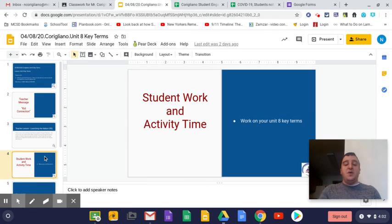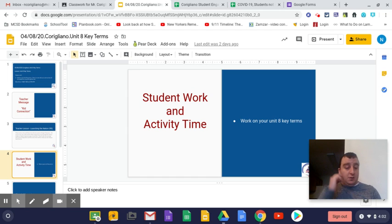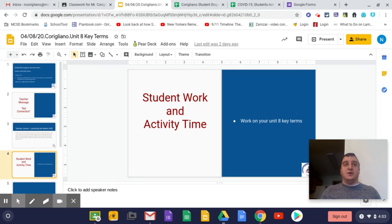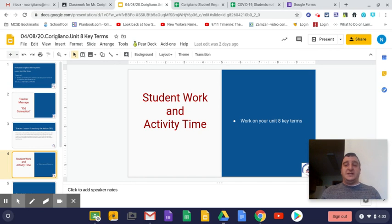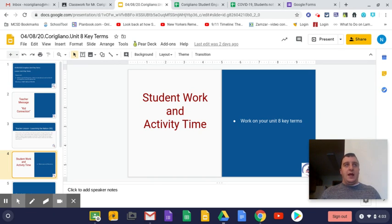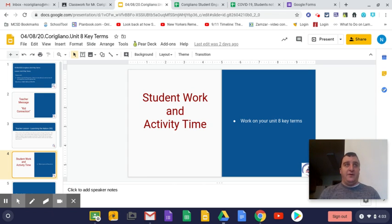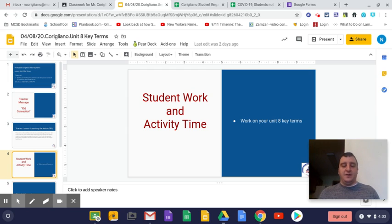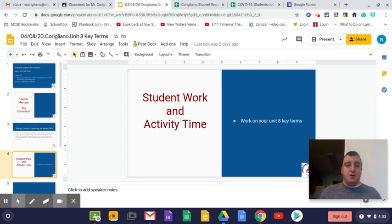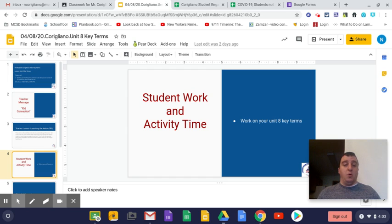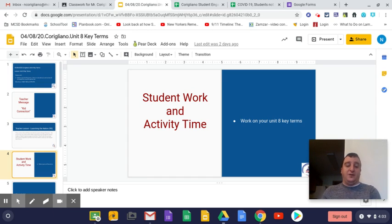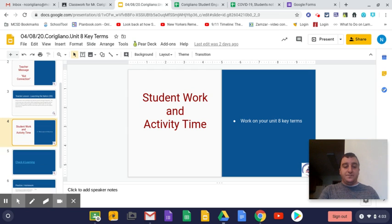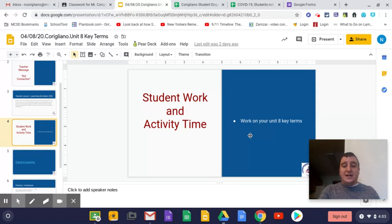And the only thing you have for today is to work on your Unit 8 key terms. So our Unit 8 key terms, we're going to start getting into the War of 1812 and kind of a renewed aggression with Britain that we are going to have in 1812. That is going to be considered another mini revolutionary war, and we'll talk a little bit about that over the next few days.